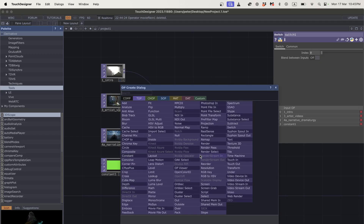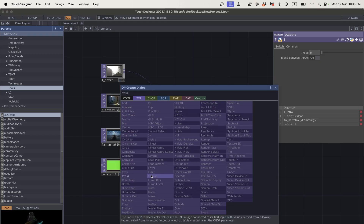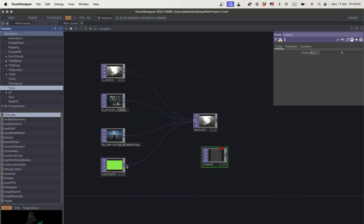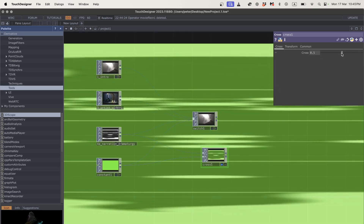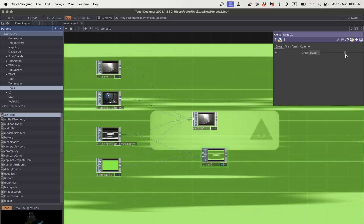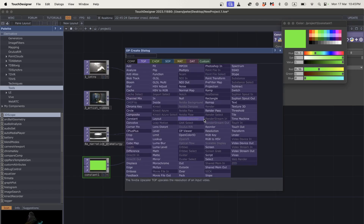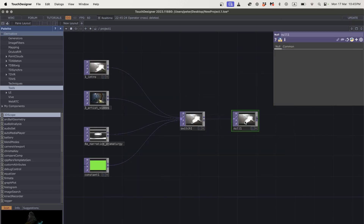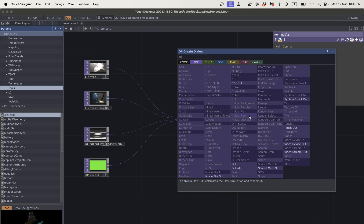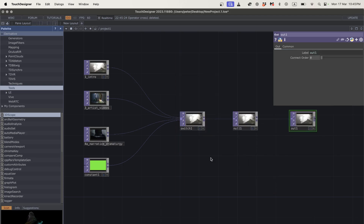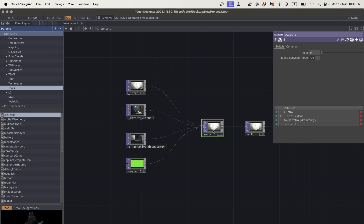A difference would be like a crossfade, where we can use a float value — if I grab these two and crossfade between them, we get a blend of one and the other. But right now we're focusing on the switch. I'll add a null and then an out so it can go to perform mode.